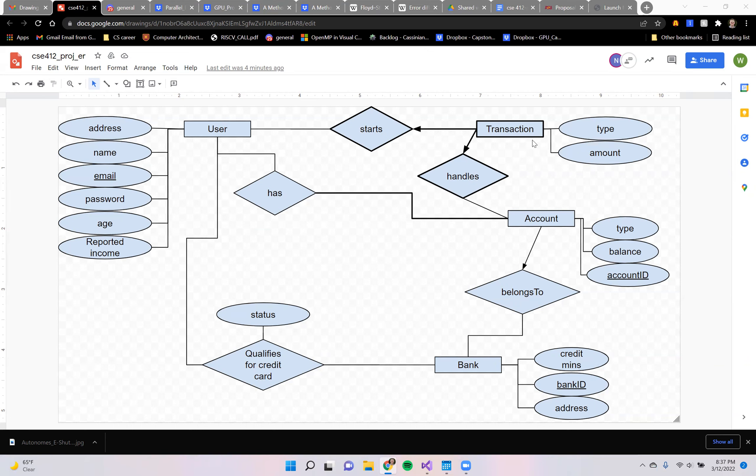Also, an account can only belong to one bank. This is obviously a constraint for the sake of simplicity.